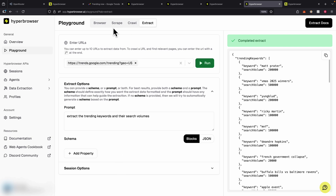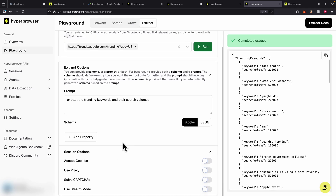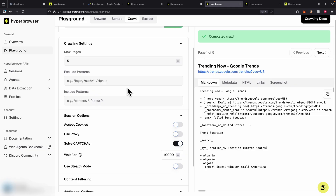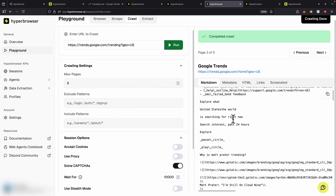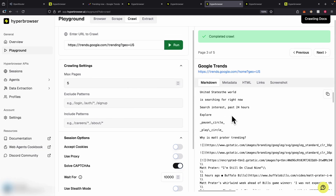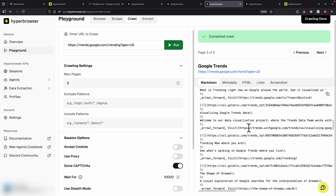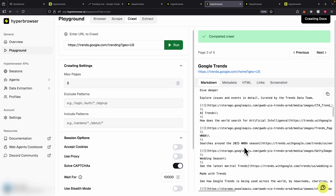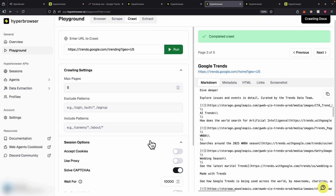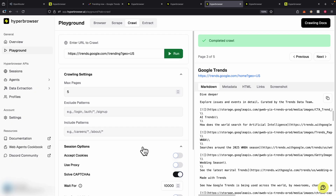Of course, whether you're using scrape, crawl, or extract, you also have the session options to solve captchas, use proxies, accept cookies, stealth mode, and all those kinds of things for each browser session. Now you can see the crawl is fully complete and the captcha solving is actually working.